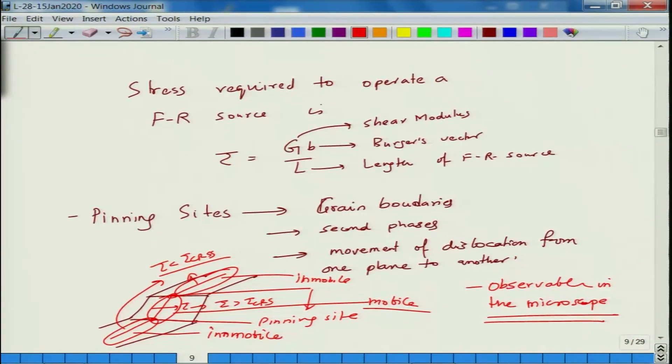To summarize: in a material, when you deform it, on one hand slip causes dislocations to leave, which would decrease dislocation density. On the other hand, mechanisms like Frank-Reed sources create new dislocations. These are two competing effects — dislocation density decreases due to slip, but increases due to Frank-Reed source operation and dislocation multiplication.